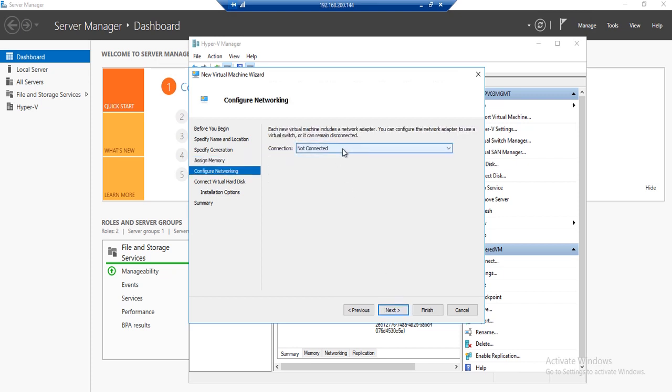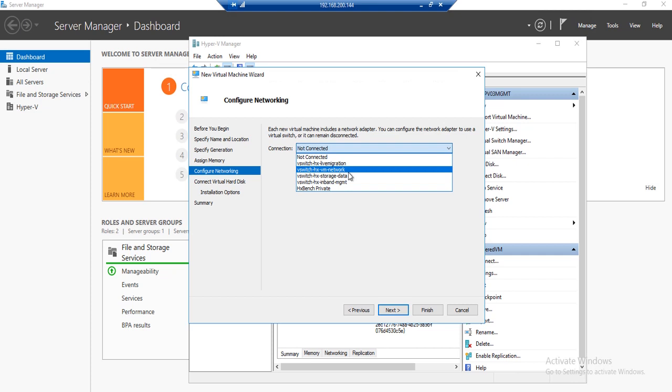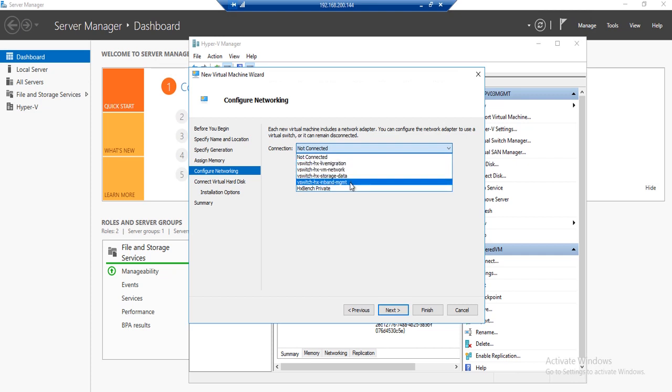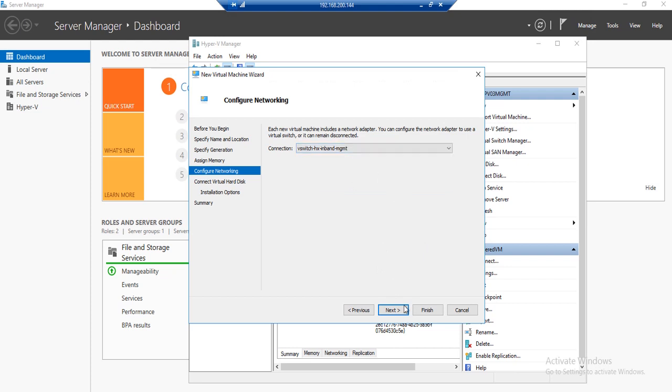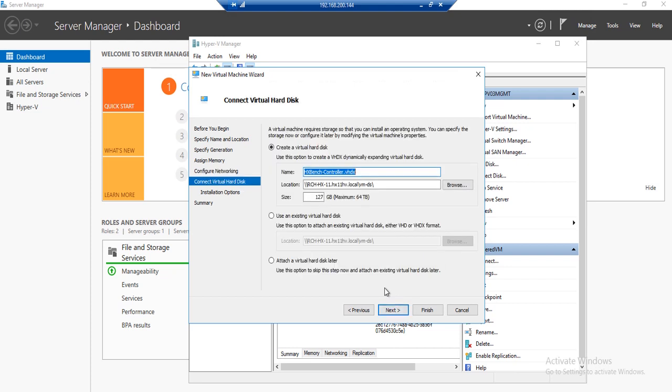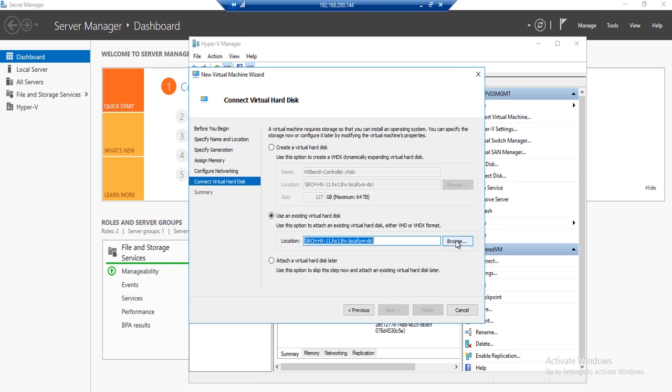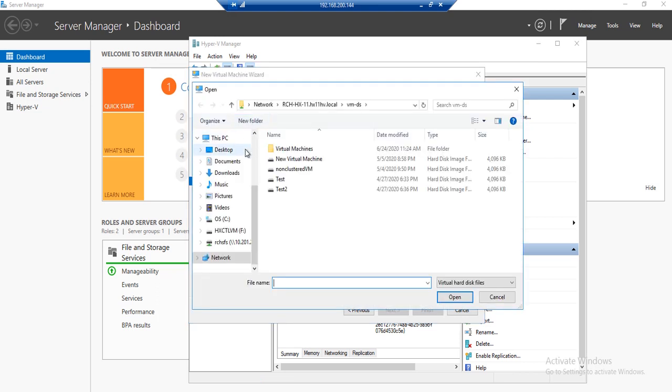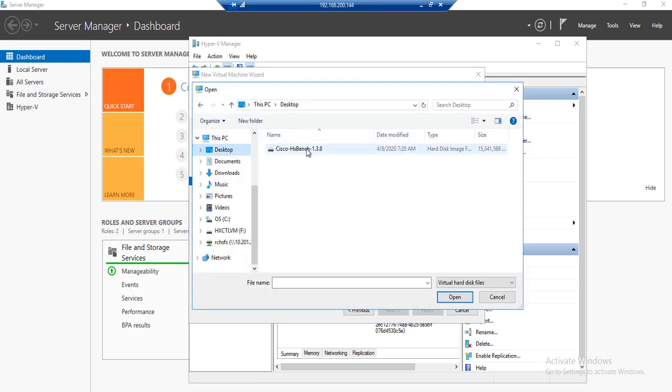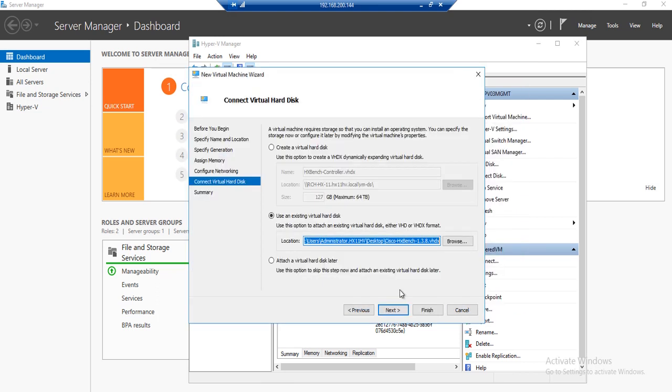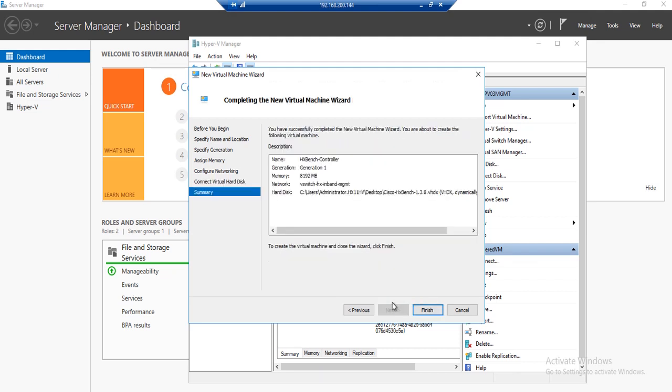For the networking, you will need to specify the management network. Once you've done so, click Next. Here we will need to specify the location of where the HXBench VHDX file is located. Once selected, click Next and then Finish.